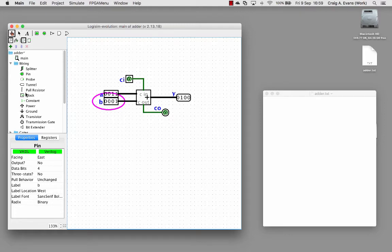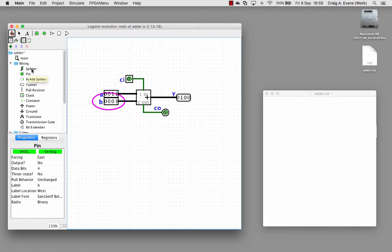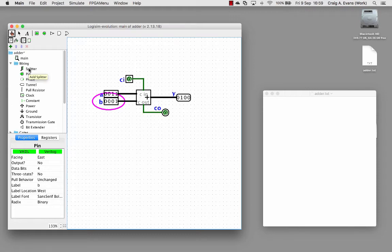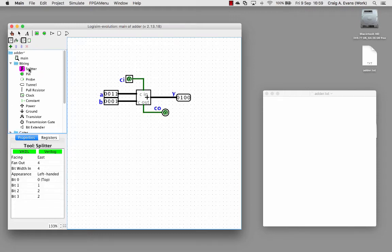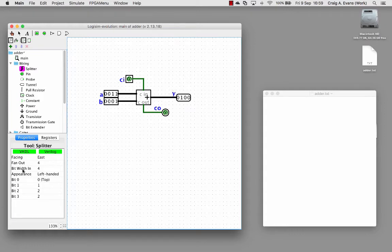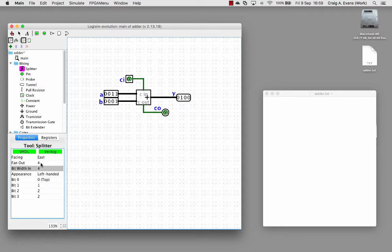I'll show you now how to use a splitter. We can use this because inside this bus we've got four bits. We can use a splitter to access these individual bits. I'm going to select this splitter, and the bit width, this is a four-bit bus, so I need to make sure the bit width is set to four. Then we want to access each of the individual bits, so I'm going to select four there as well.